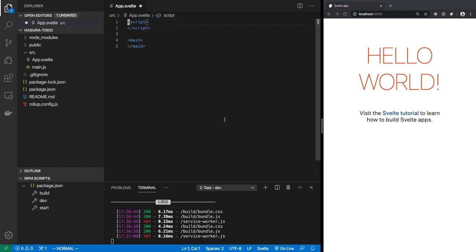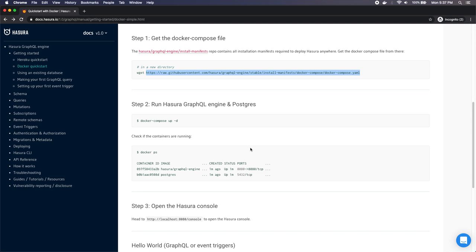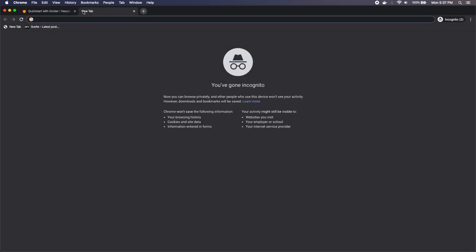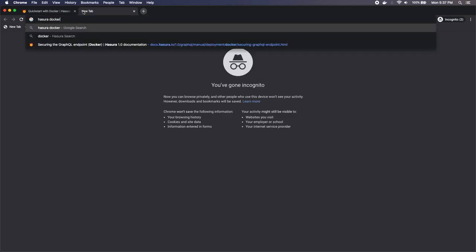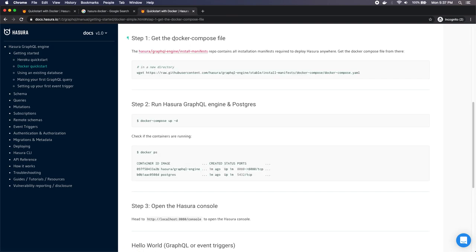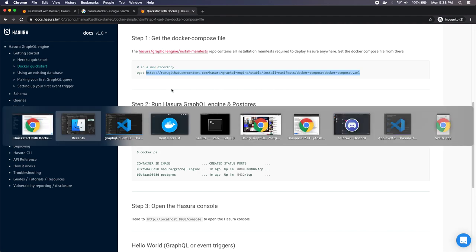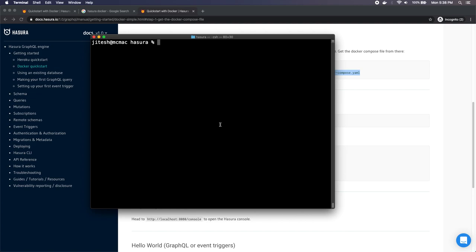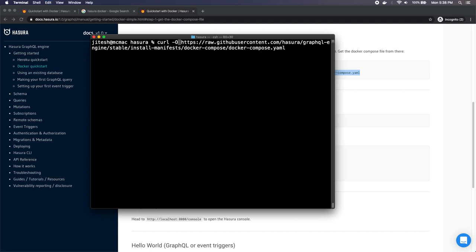Now we're going to add GraphQL and everything else, but before we do that let's download and run Hasura. To run Hasura, we go to the Hasura website and search for 'Hasura Docker'. You'll find 'Quick Start with Docker - Hasura 1.0 documentation'. Click on 'Get Docker Compose File'. We'll copy that URL, go to our Hasura directory, and download that file using curl with the -O flag.